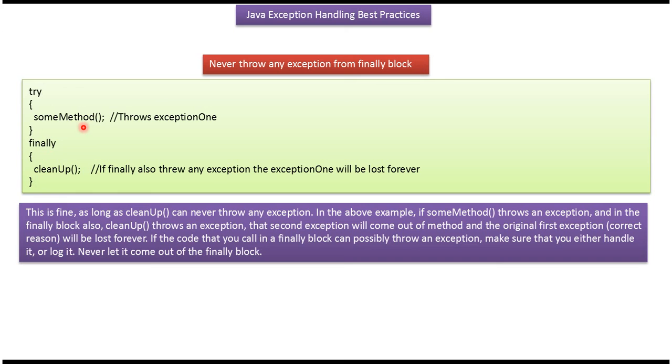But if some method throws one exception, and cleanup method also throws another exception, then the second exception will come out of the method. So what will happen is, the original first exception will be lost forever.